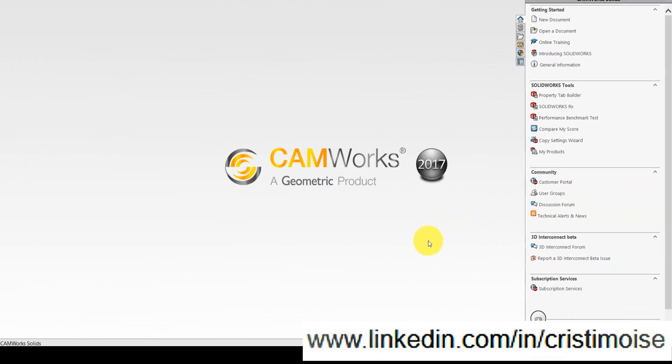Hello, today I want to show you the new functionality in SolidWorks 2017, which is called 3D Interconnect. With this new function, you can import and update without any translation any CATIA, NX, PTC, or Solid Edge file.